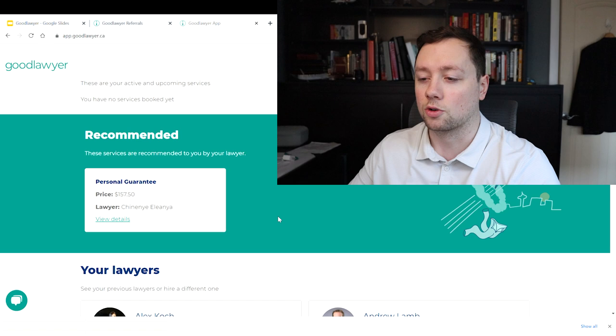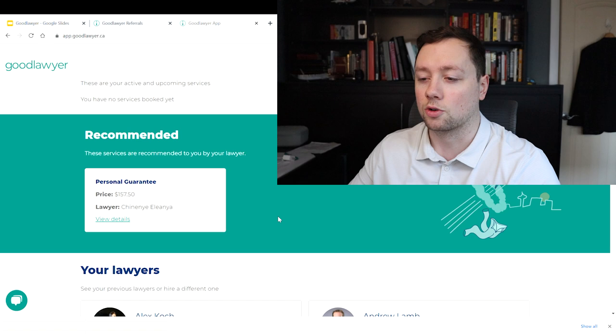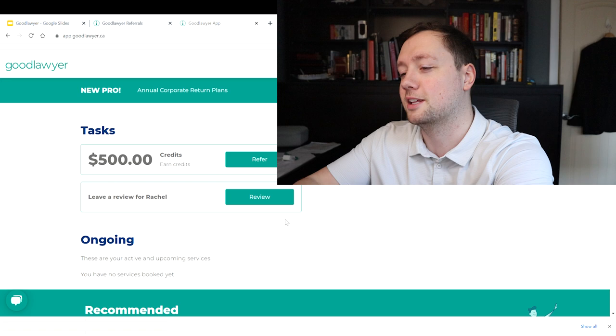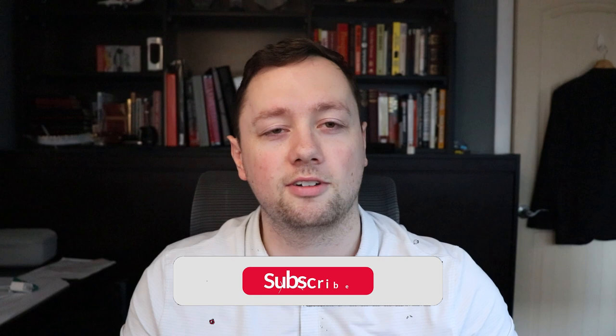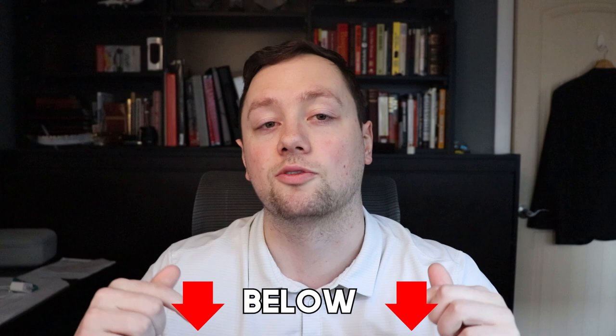GoodLawyer is going to be able to help more people, help more lawyers, and do more good in this world. That is the reason that I'm invested in this company, that's the reason that I believe in the company, that's the reason that I use this company, and that's the reason that I want to share it with you today. If you get any value out of this video, please remember to click that like and subscribe button and remember to check out the links down below for GoodLawyer.